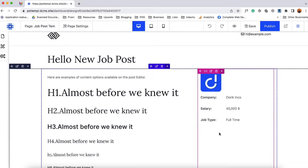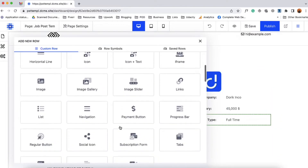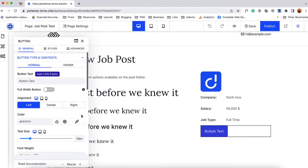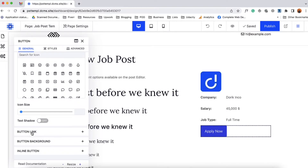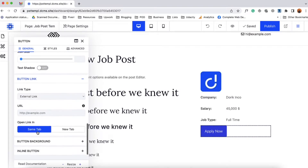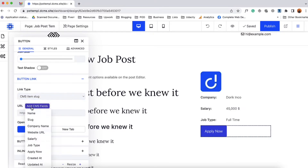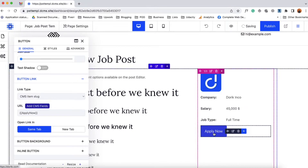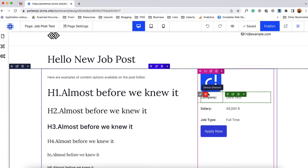Now I'd like to add an apply now button right here. We are going to click on add new row below, then click on regular button and change the text to 'Apply Now'. I'm going to link this with our apply now field. So let's click on button link, from external link I'm going to select CMS item slug, then from URL I'm going to select this apply now option. So whenever someone clicks on this apply now button they will be visiting the page where they'll be able to apply for this job. I'd like to add a margin of 20 pixels left so it looks nice. Let's click on publish.